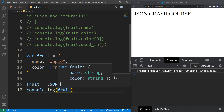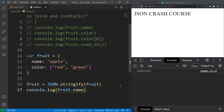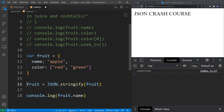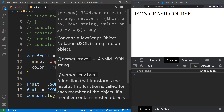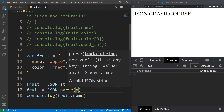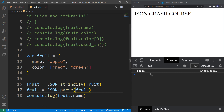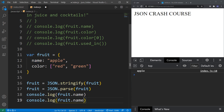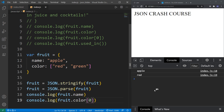But the problem is if you want to access the name property, you get undefined because it's now a string. To solve this problem, I need the parse method. So let's reassign fruit again using JSON.parse and pass the fruit string inside. Save, and you get Apple. We can try color as well at the first index, and you get red. So everything is properly printed.